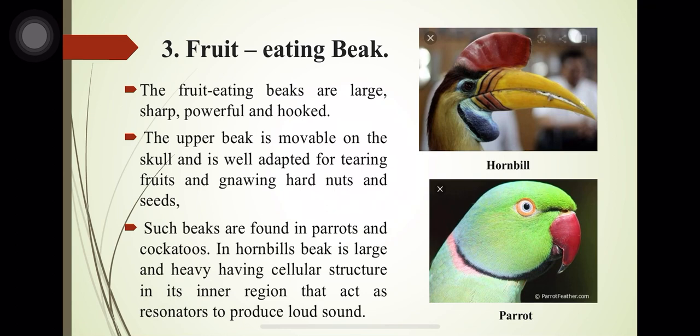In hornbills, the beak is large and heavy, having a cellular structure in its inner region that acts as a resonator to produce loud sound.